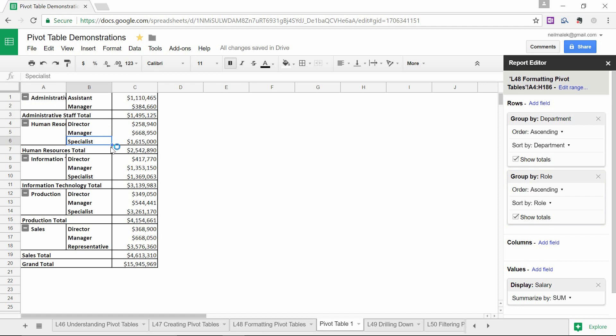So that I have a grand total of human resources, of the $2.5 million in salaries, broken down as a quarter million dollars to the director, $668,000 to managers, and $1.6 million to various human resources specialists within that department.